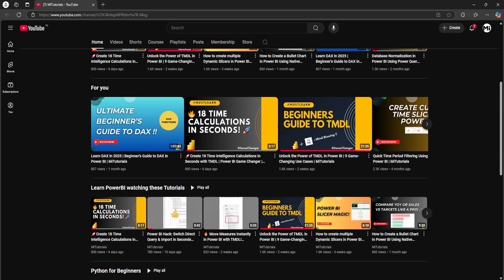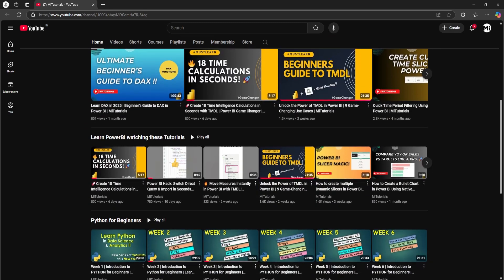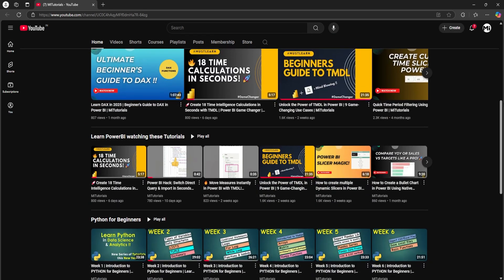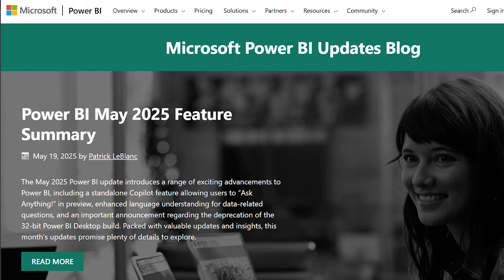Hello everyone and welcome back to my channel MITutorials. This month Power BI has dropped a ton of amazing updates and I'll be covering each and every important feature right here on the channel so you stay ahead of the game.